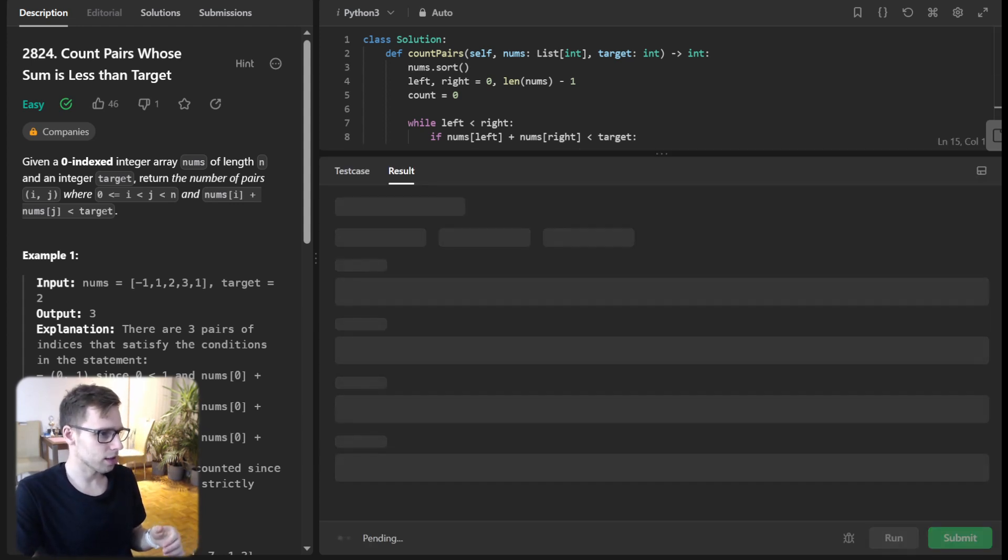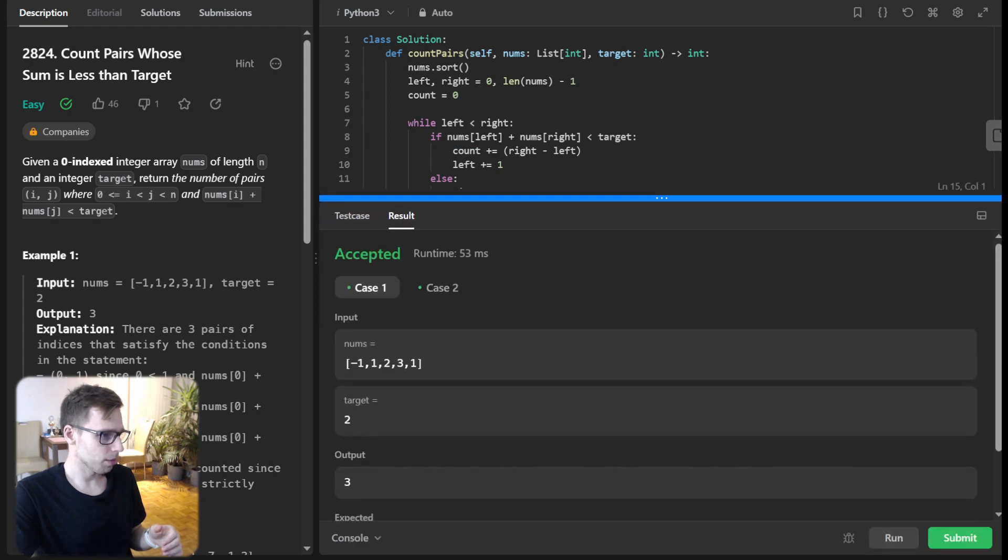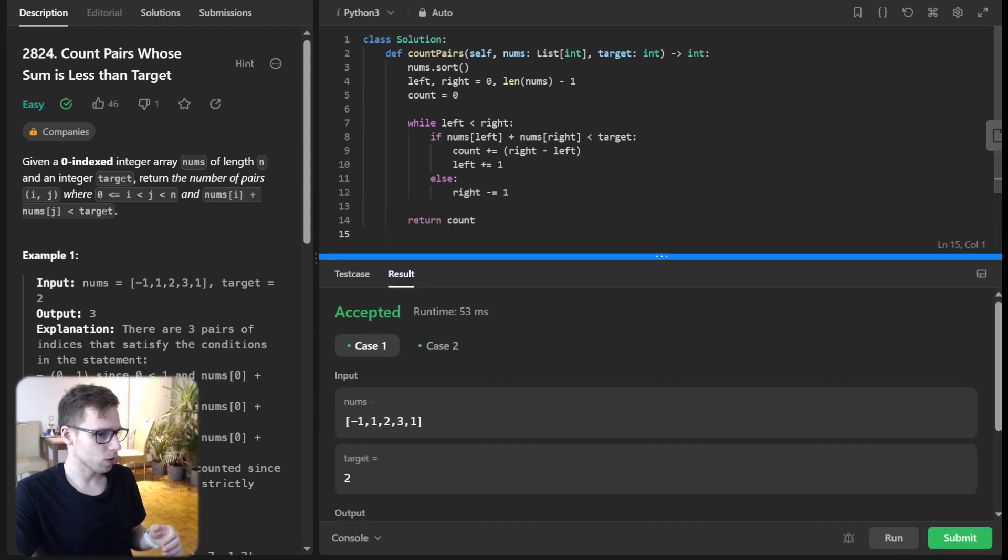Let's run it for these test cases. Hopefully it will pass. Yep, all good.